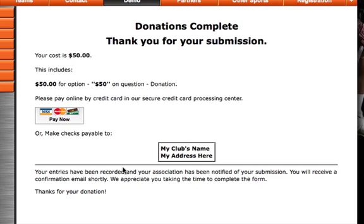Now, because I gave the submitter the option to pay by check or credit card, we'll see both options here, pay now by credit card or send the money to our address.